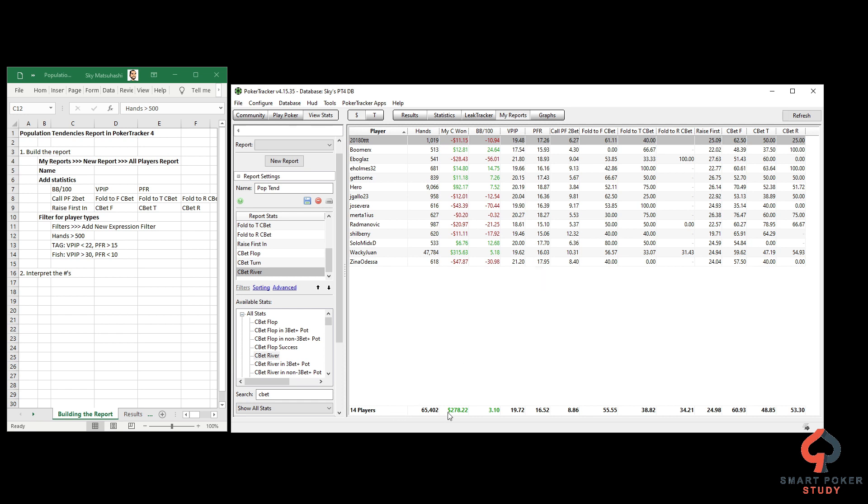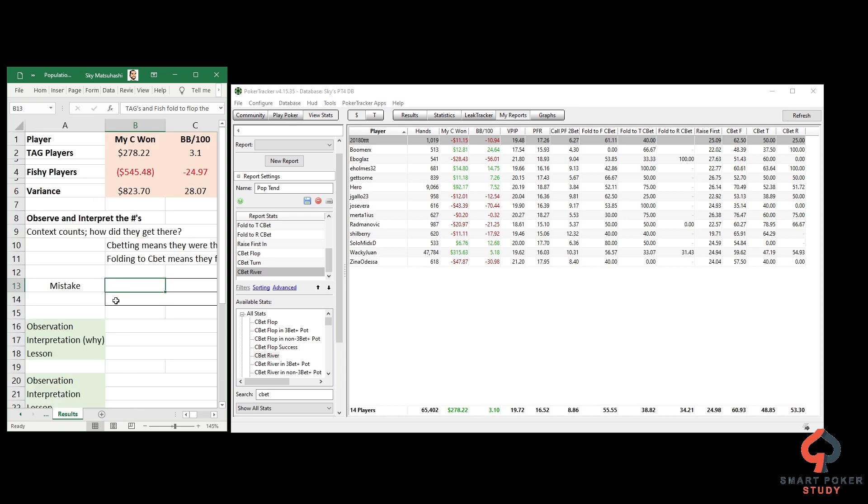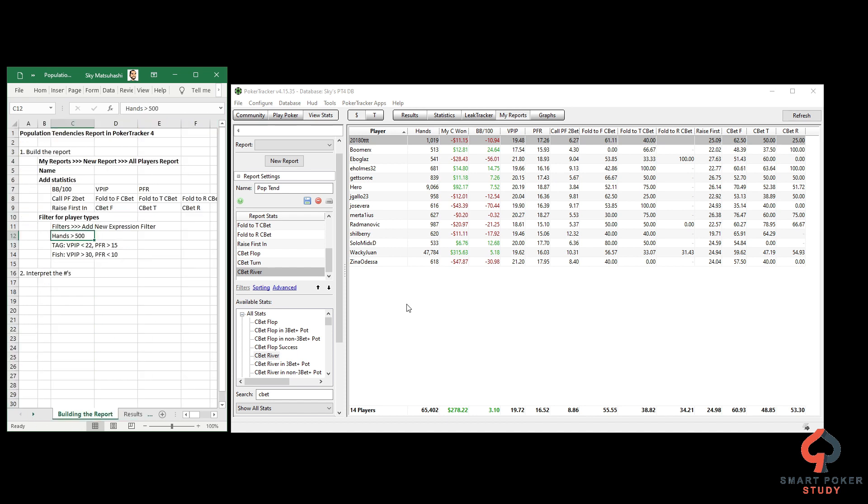We're going to see player names where we have over 500 hands, their VPIP is less than 22, and their PFR is greater than 15. You can see all these players meet the criteria. These are the population tendencies - their average tendencies, their average statistics based on the statistics you selected. I already have this information recorded on my results tab: 278, 22, 3.1 and so on.